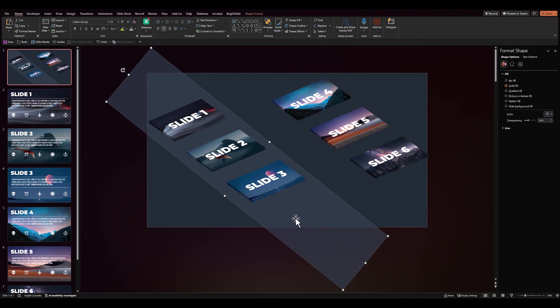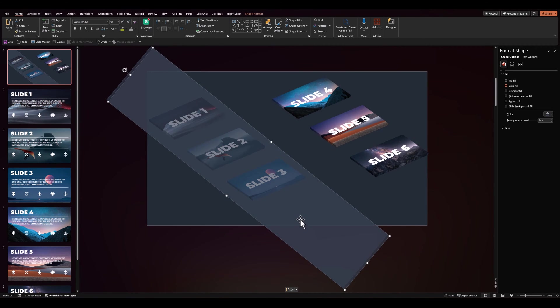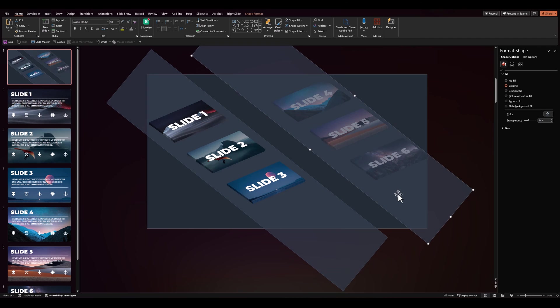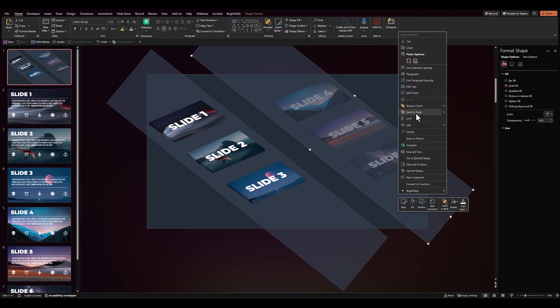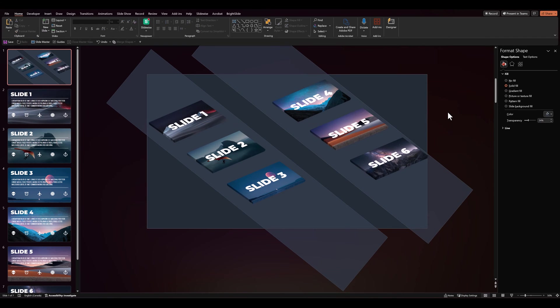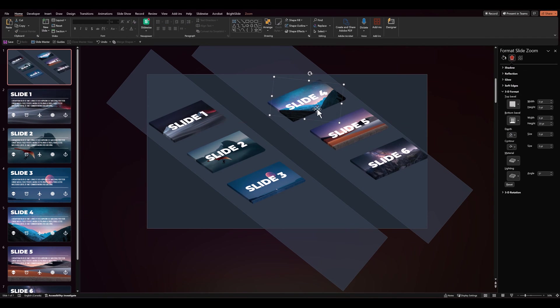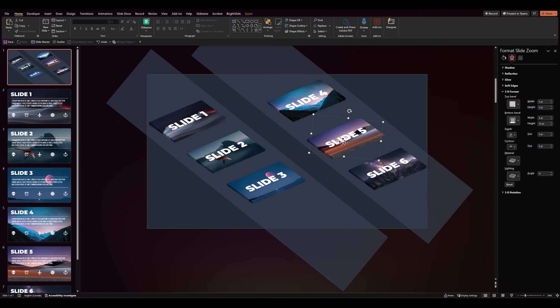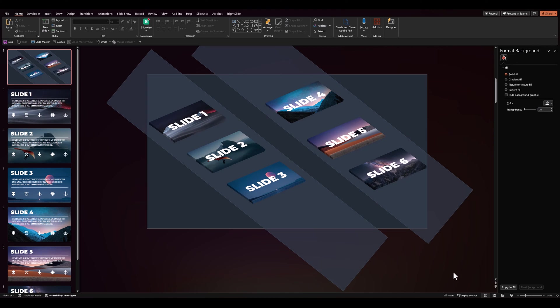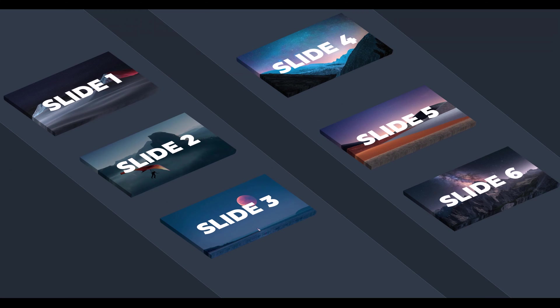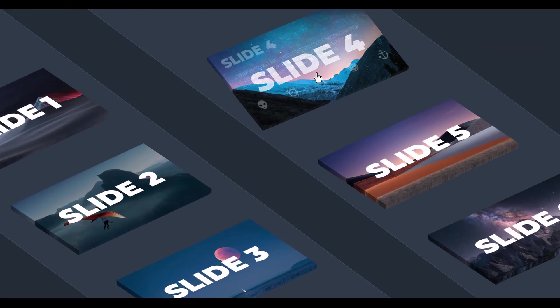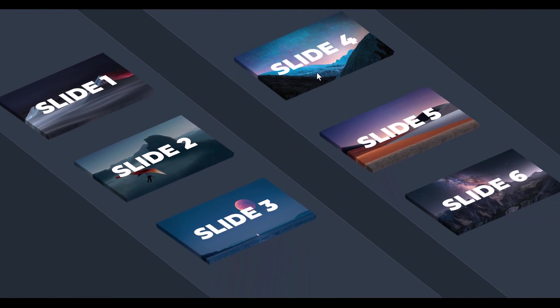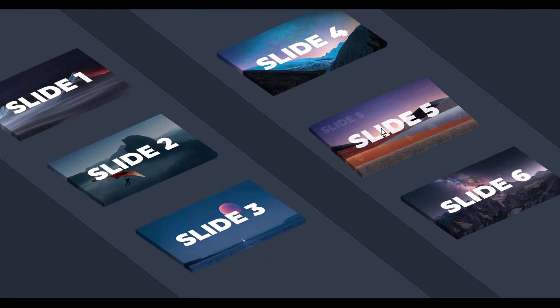Then we can replicate this and move it to the other side as well. Send it to back. And then readjust the slides within it. So we have something like this. Let's click and see. And that looks beautiful.